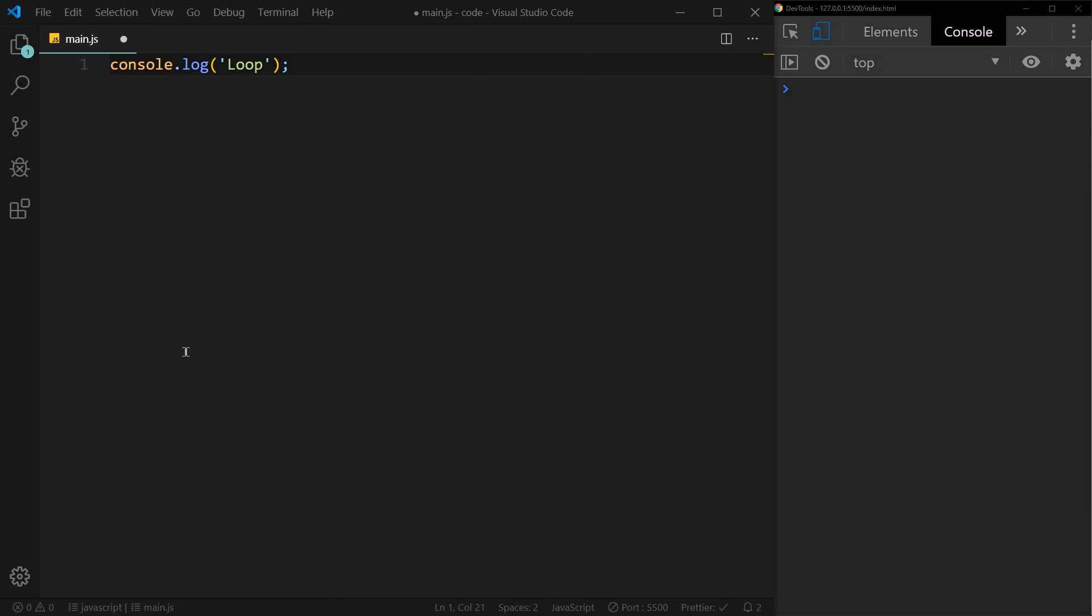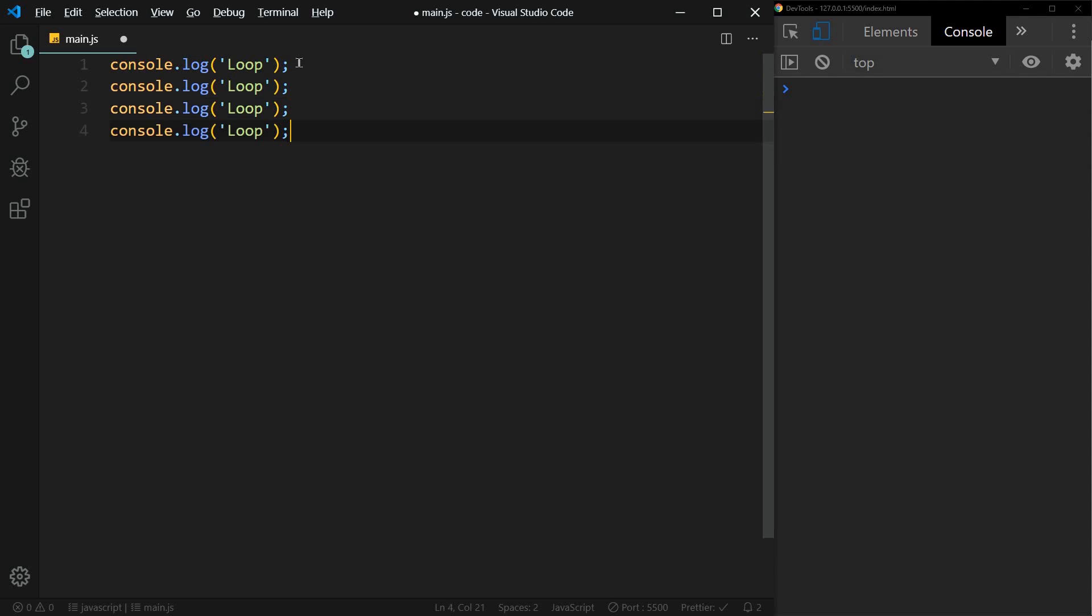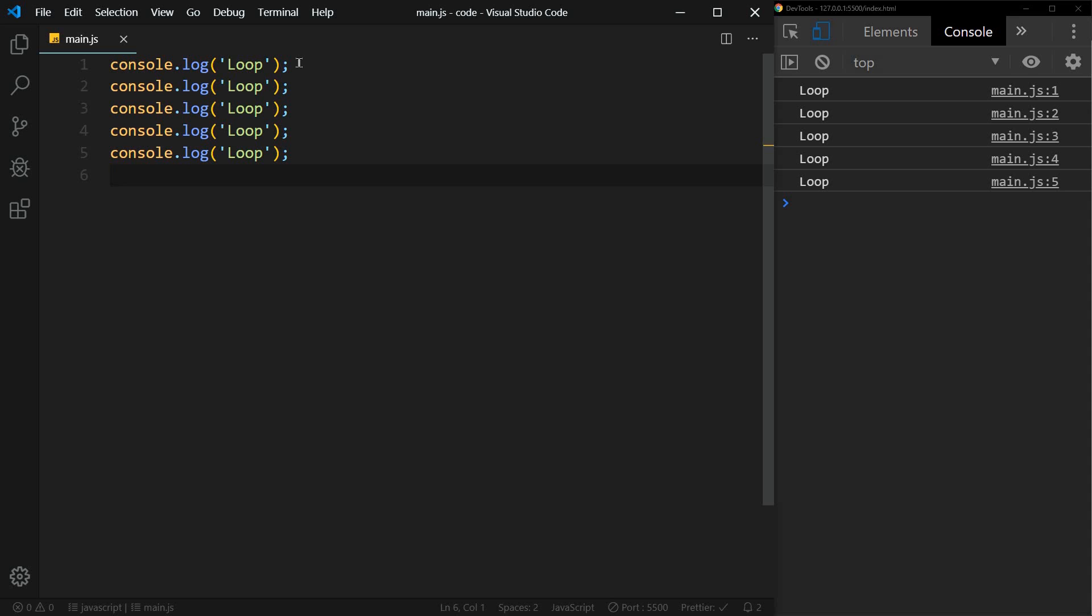Let's start with the basic for loop. If we wanted to console log something five times without some sort of a loop, we would have to literally write it five times. But we can control this much better with a loop.